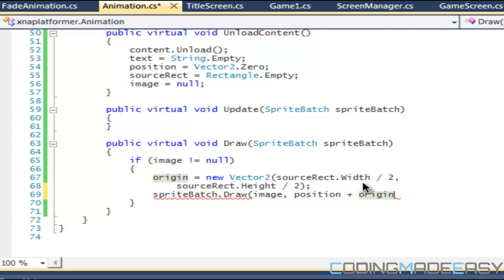If we say draw that image at coordinate zero zero, it's going to draw that center point of that image at coordinate zero zero, which is not what we want. We still want to go by the regular coordinate system where it's at the top left of the image.